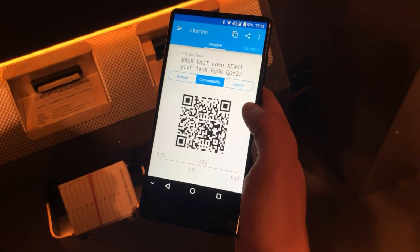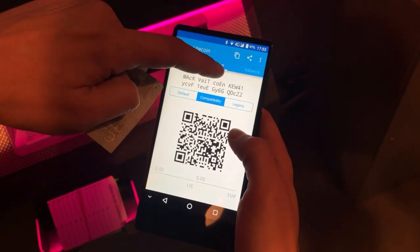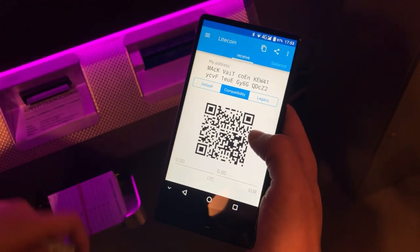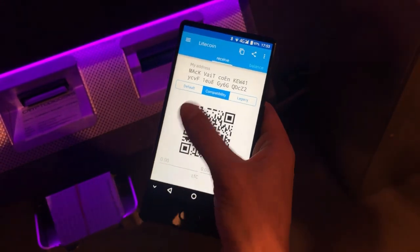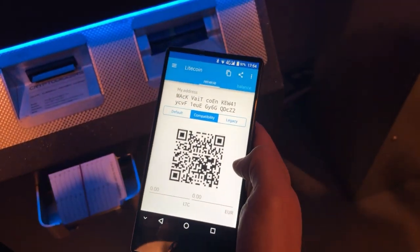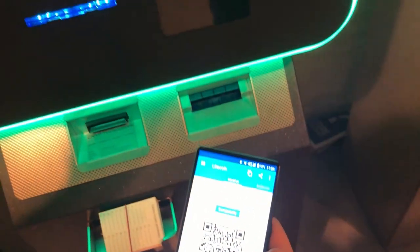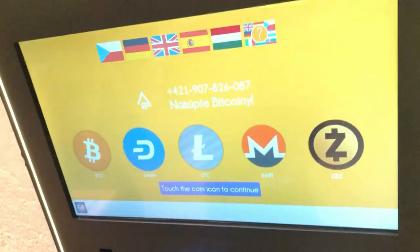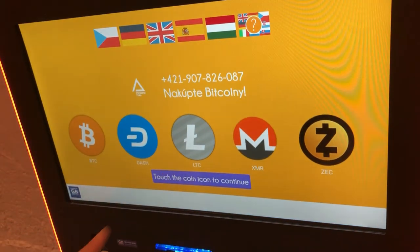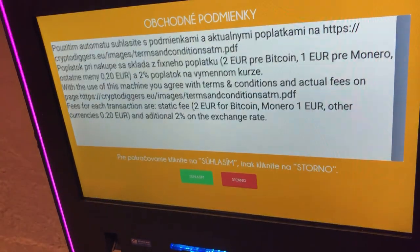Now we are at the ATM. We're going to buy some Litecoin. The QR code shown here is the destination address — we want the ATM to send the Litecoin to our Coinomi wallet. So let's choose Coinomi and choose Litecoin.